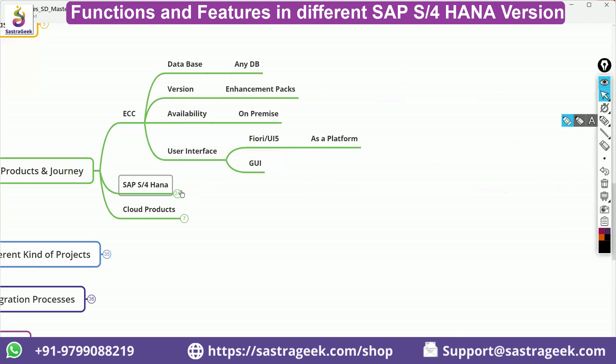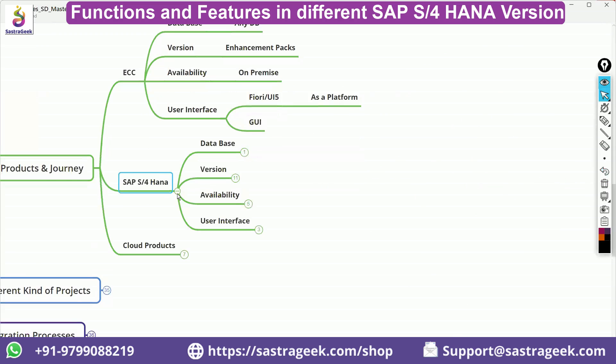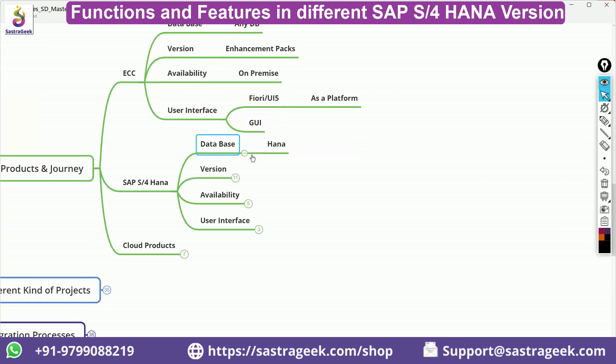Now, coming to S4 HANA, I have talked about a lot in S4 HANA. This would be working on only your HANA database. XYZ database does not work.